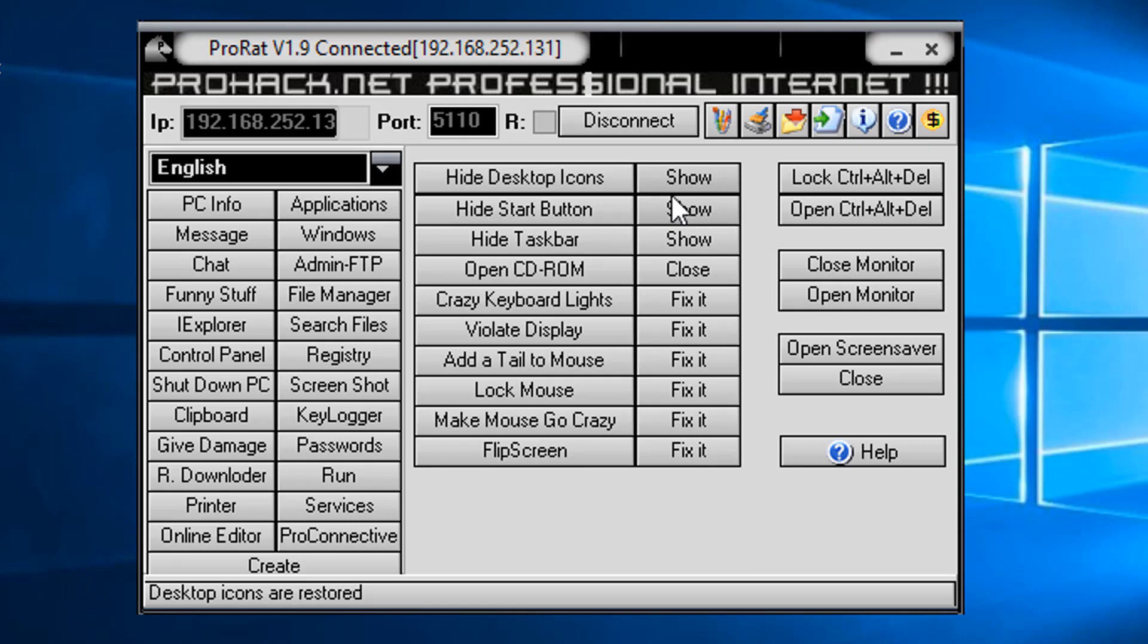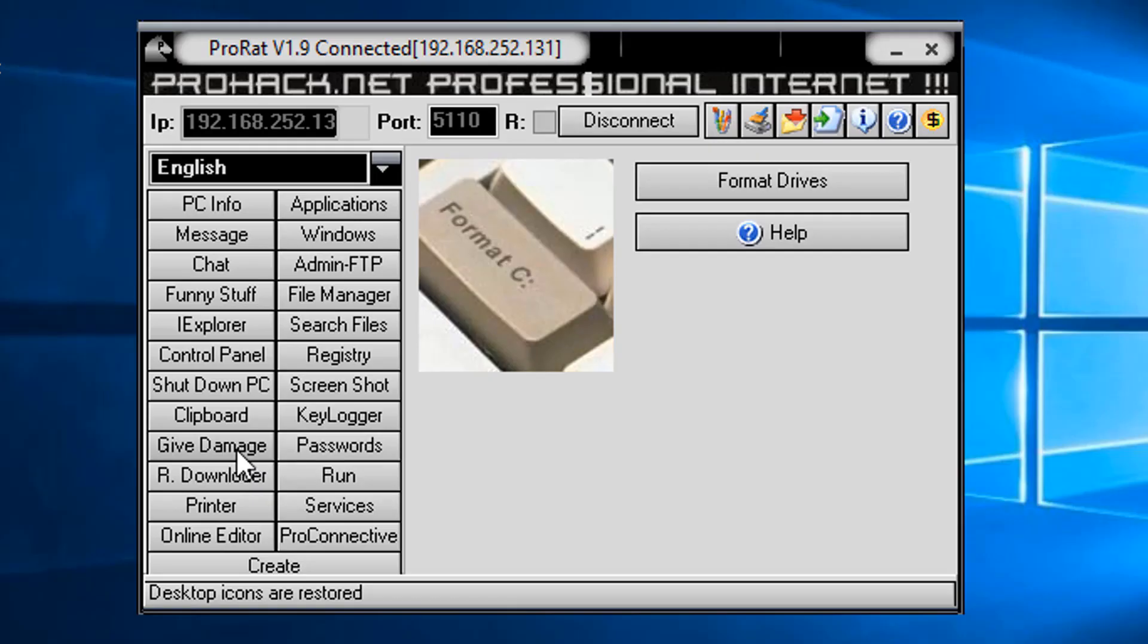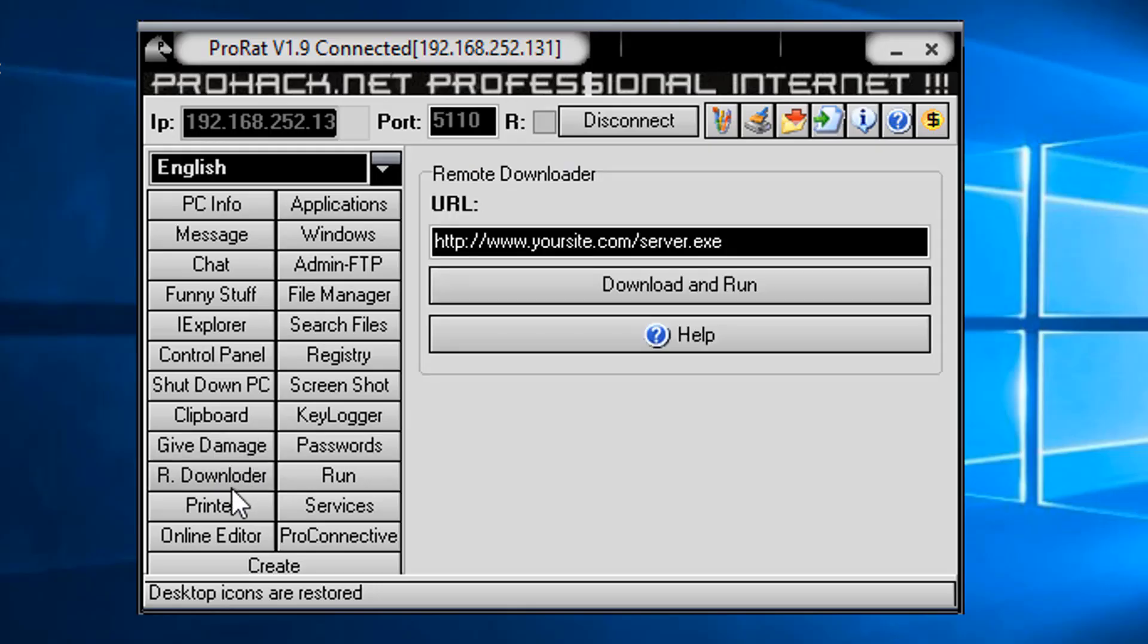What if we were to... What is give damage? I wonder. Click give damage. Format drives. Now, I think we won't do that. At least not right now. What if we download something? We could download and run something. Wow. We could deliver something else malicious to them.